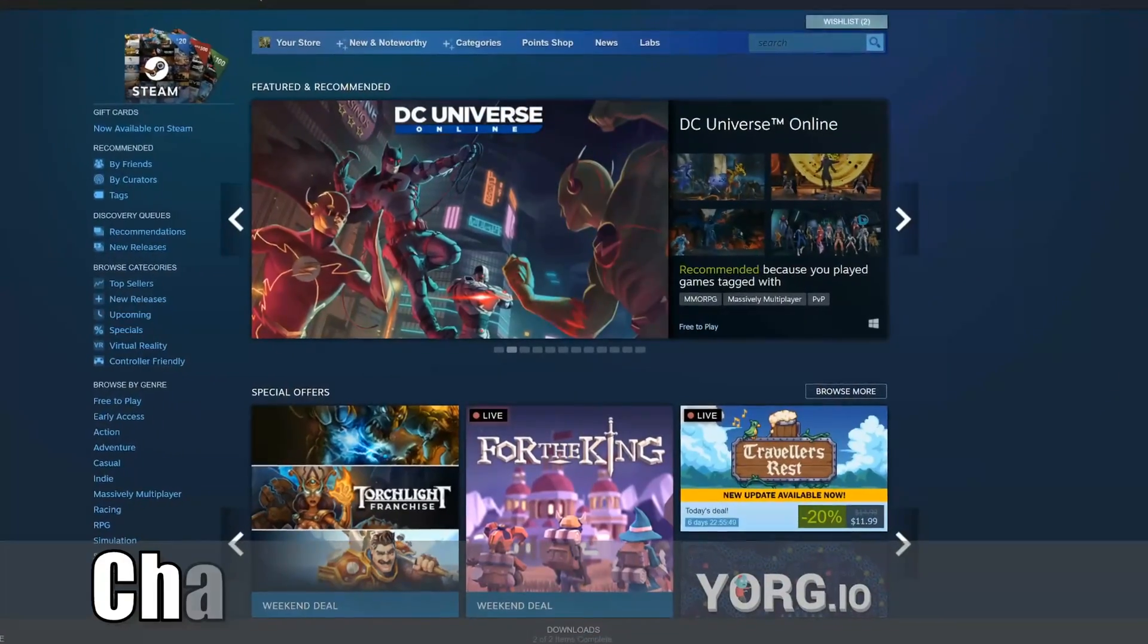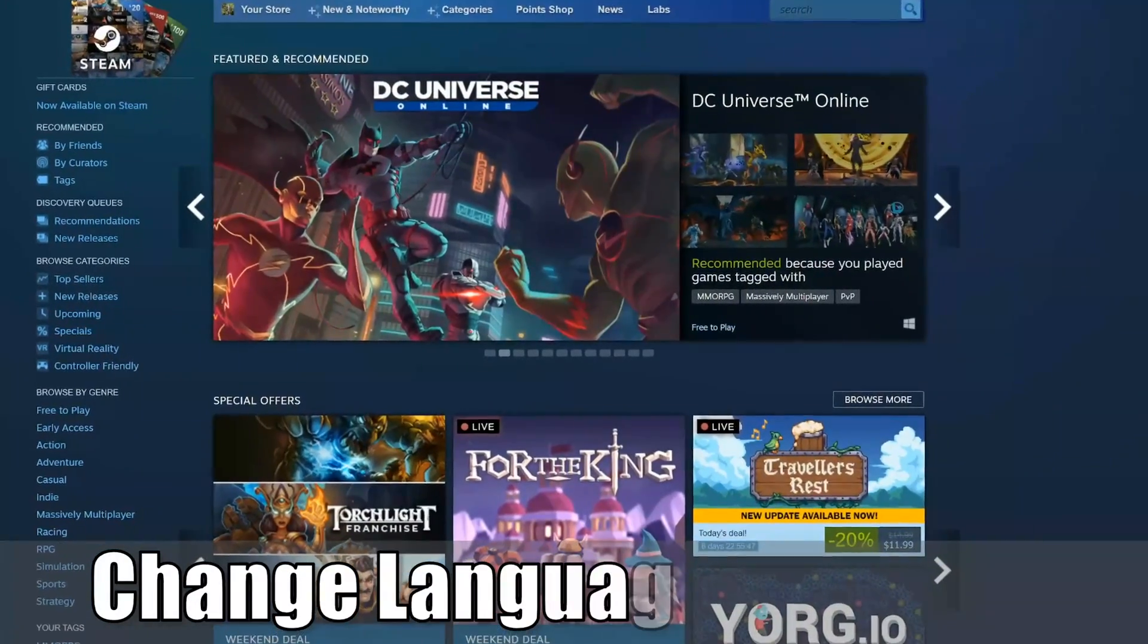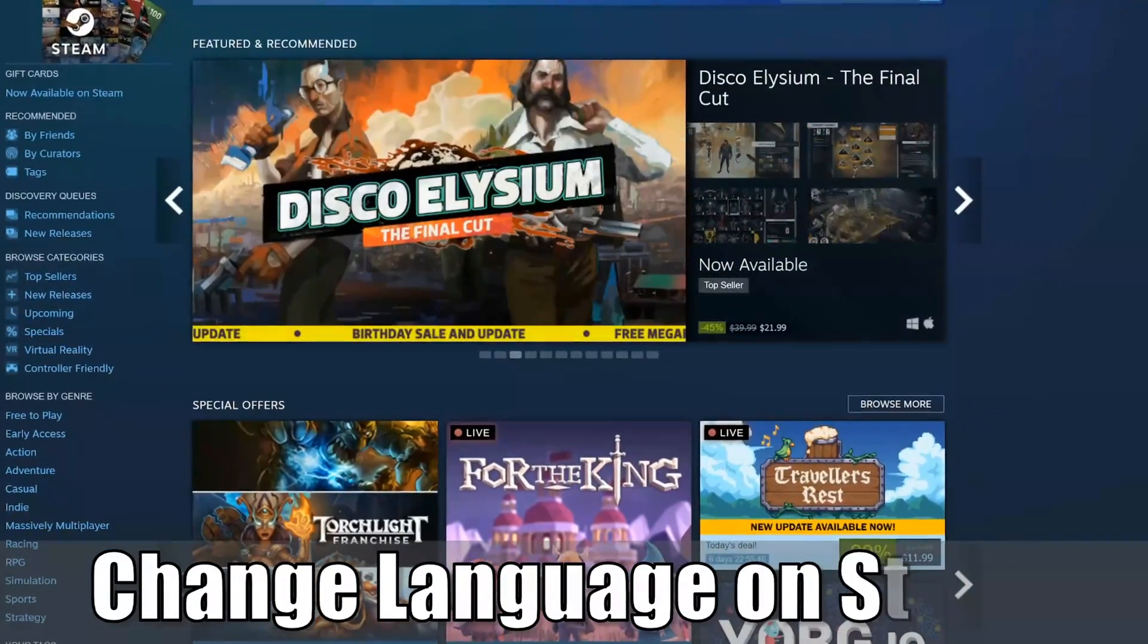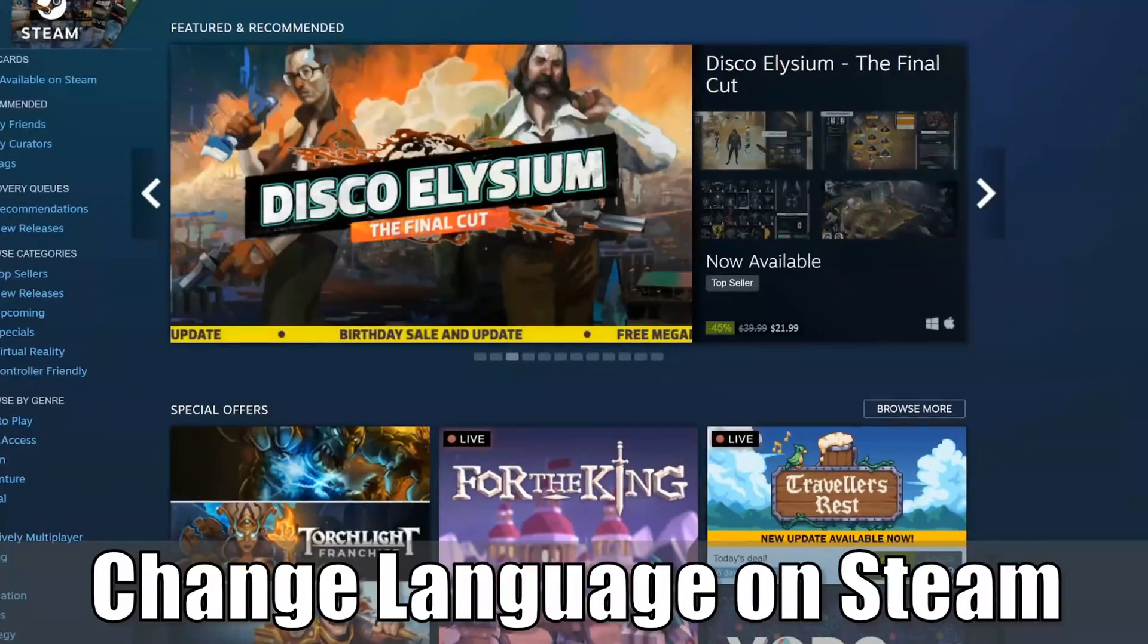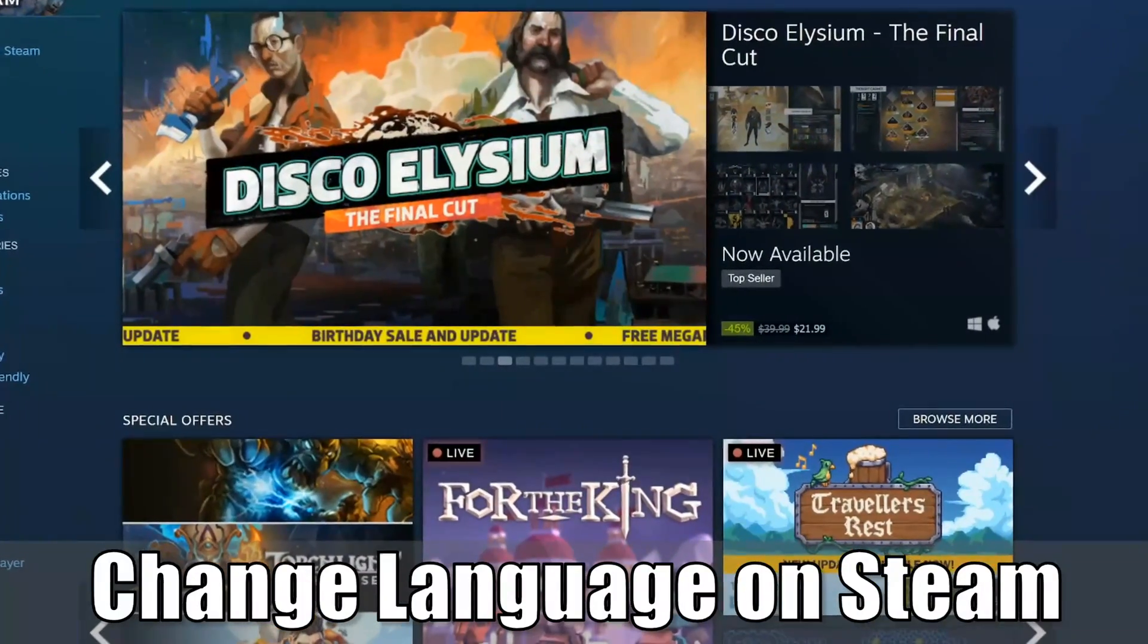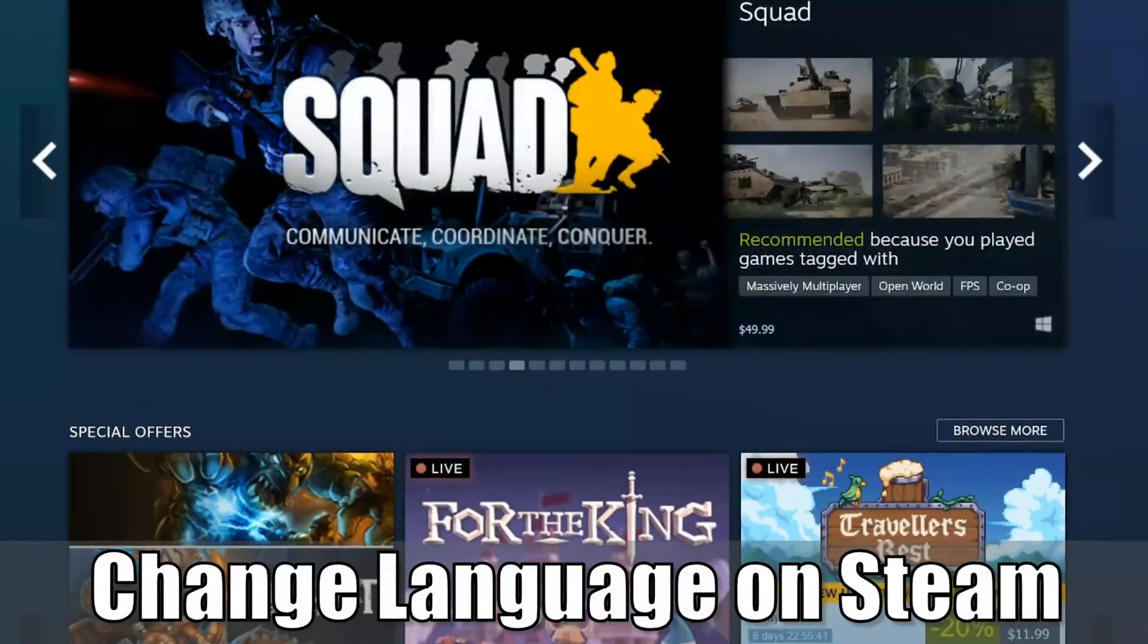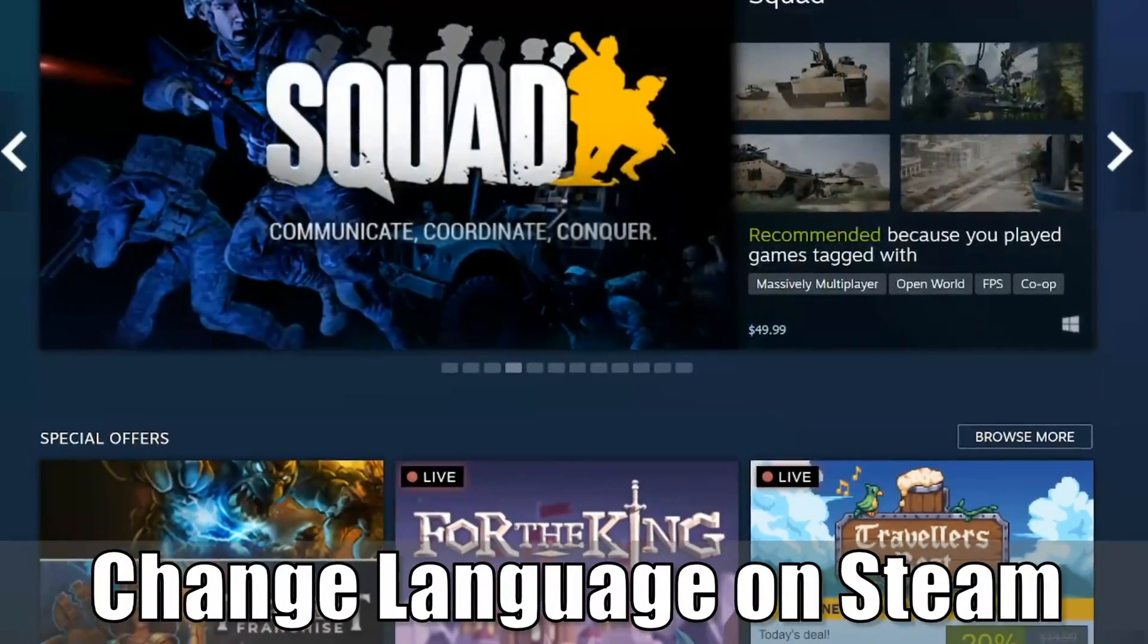Hey everyone, this is Tim from YourSix Studios. Today in this video, I'm going to show you how to change the language on the Steam application. So let's jump in the video right now.